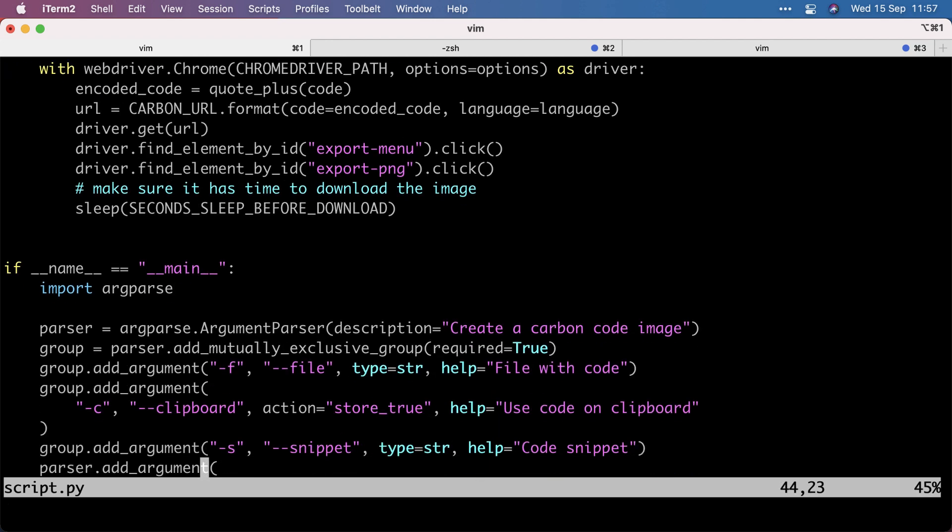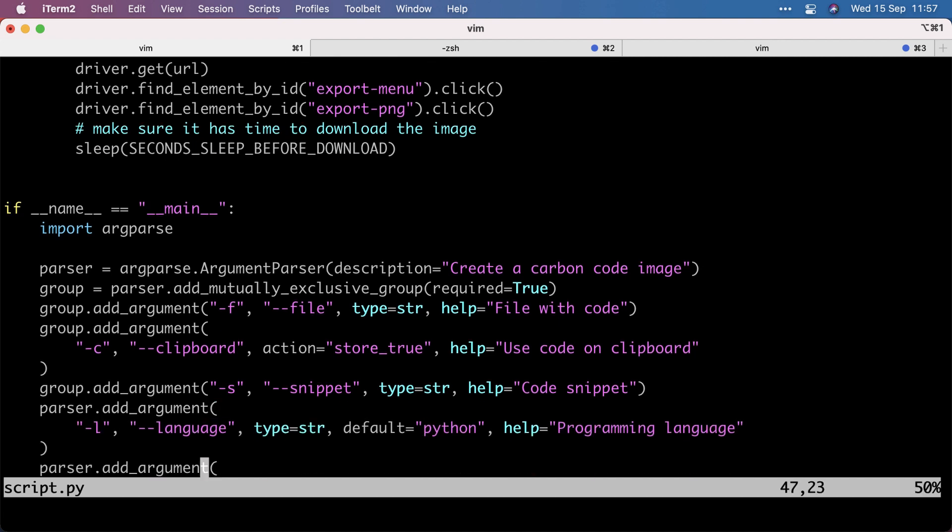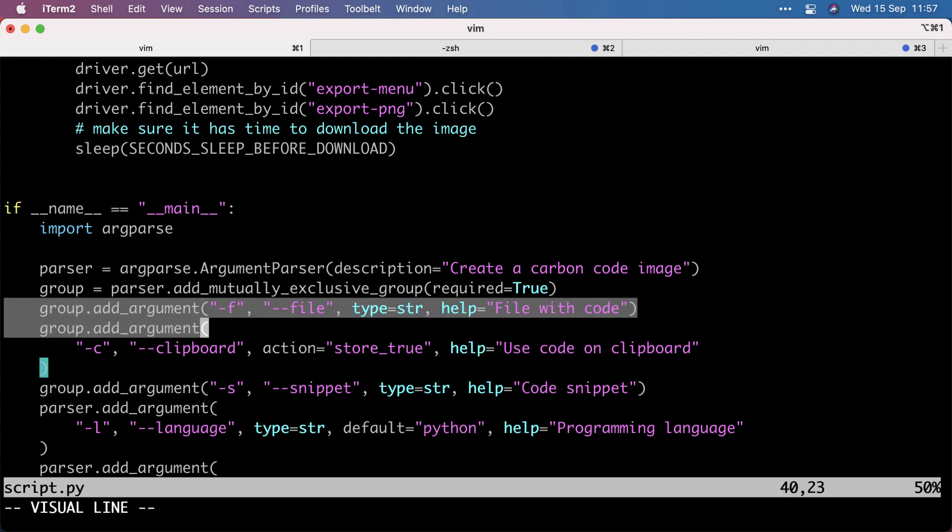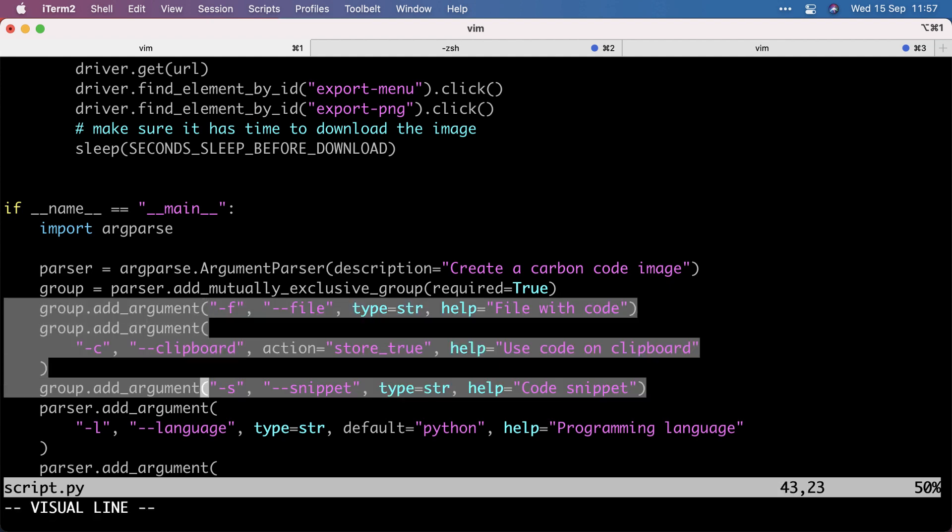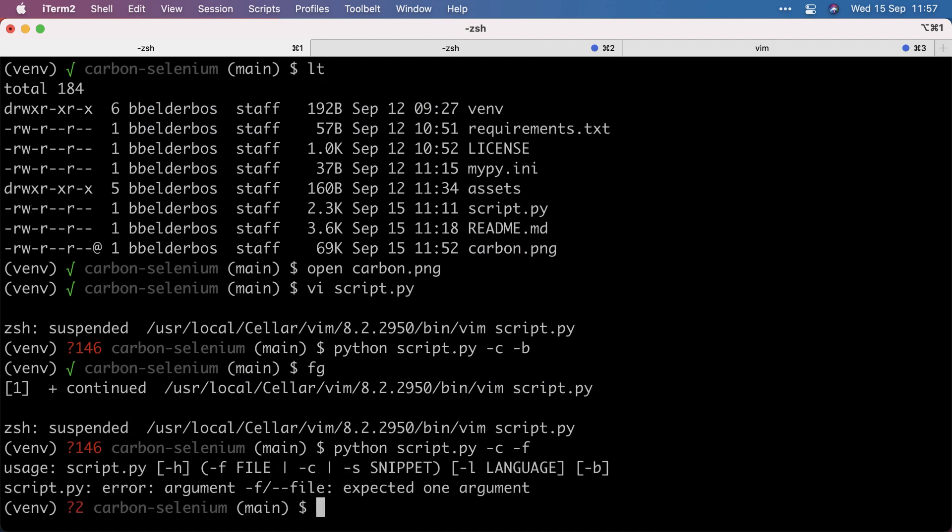So I'm using argparse, which comes with the standard library. And a cool thing I learned is you can make arguments mutually exclusive by adding them to a mutually exclusive group. And by adding these three arguments to that group, I make them mutually exclusive, which means that if I use minus C with minus F, that won't work.